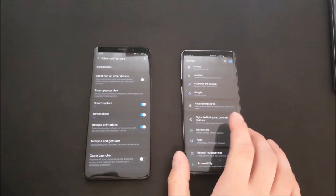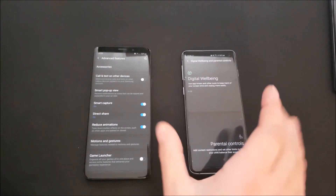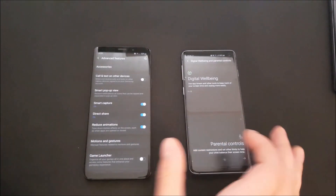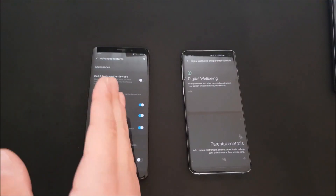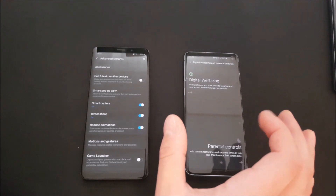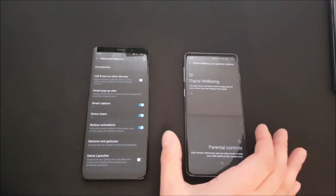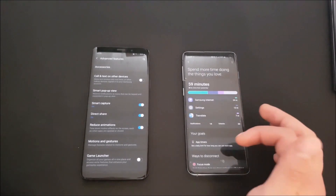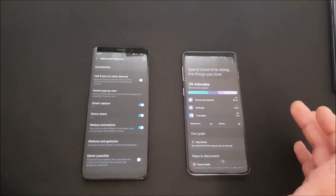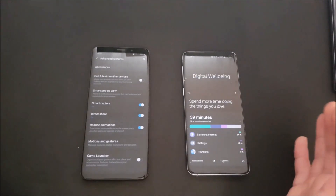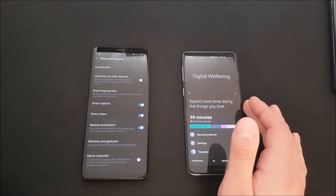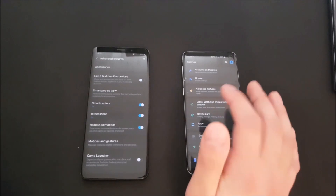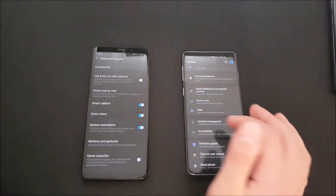Now let's move on to the Digital Wellbeing section. This feature was available in Android 9 but only on the S10 — the S9 on the left side doesn't have it. Together with Android 10, they have redesigned the Digital Wellbeing section. Here you can get information about your usage: how long you used your phone, how often you unlocked it, and similar stats. This is a really nice way to address phone addiction.